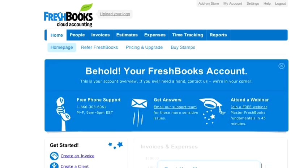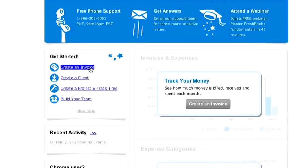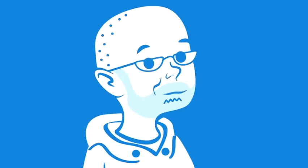By the way, FreshBooks has some pretty awesome tools for tracking your time and monthly expenses here and here. Definitely check those areas out after we're done, but for now we're just going to click on Create an Invoice.